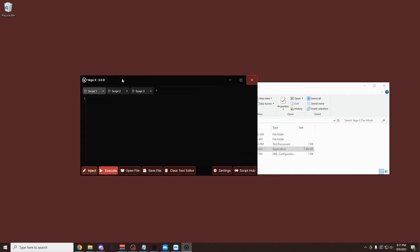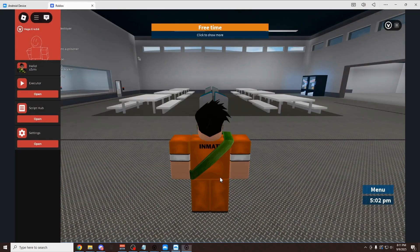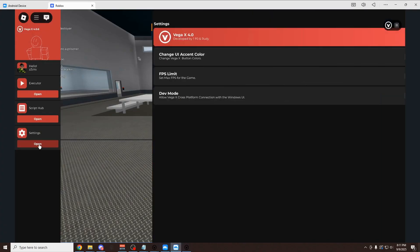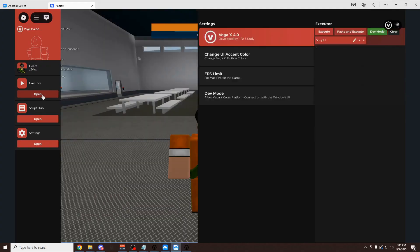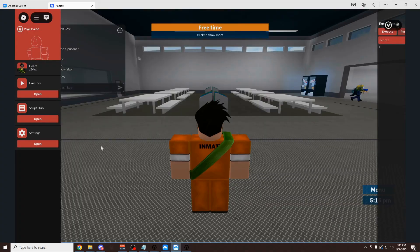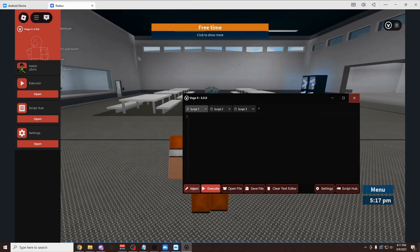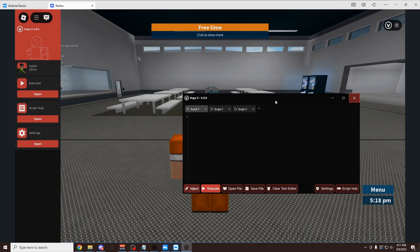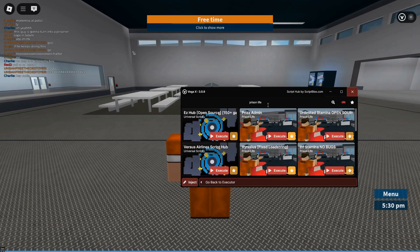You want to copy this code right here. This is your Inject code. Go back into MuMu Player. Click on Settings. And paste in your Inject code right here. And then click Enter. Once you've clicked Enter, you want to click on this arrow right here. As you can see, now the button is green for dev mode, which means this executor is now connected to our MuMu Player.